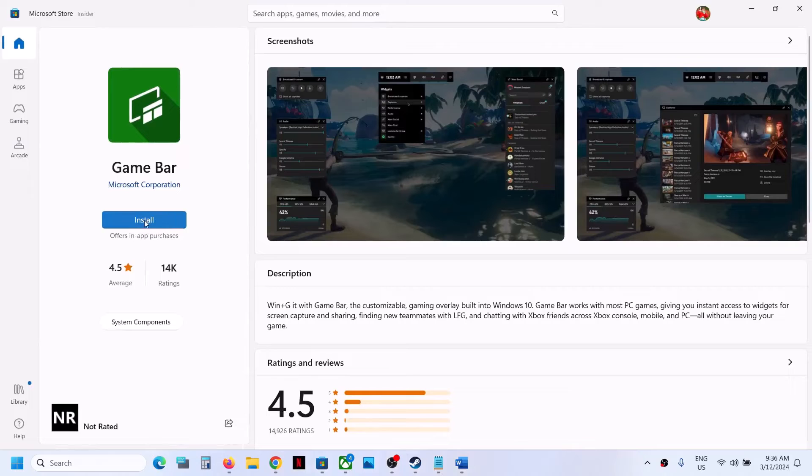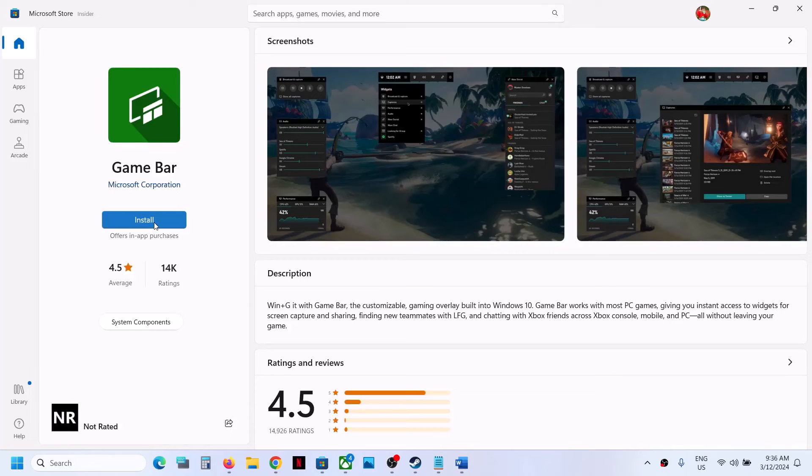Over here you can see the install button. Click on install and this will install Game Bar on your computer.